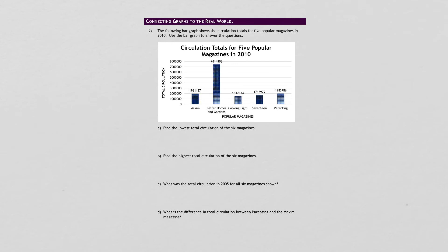Find the lowest total circulation of the six magazines. Find the smallest bar, the highest.